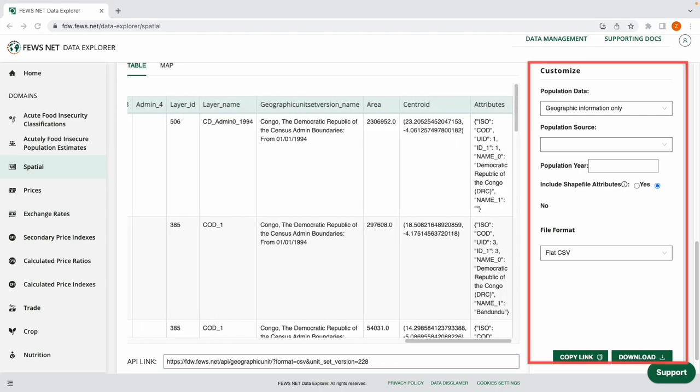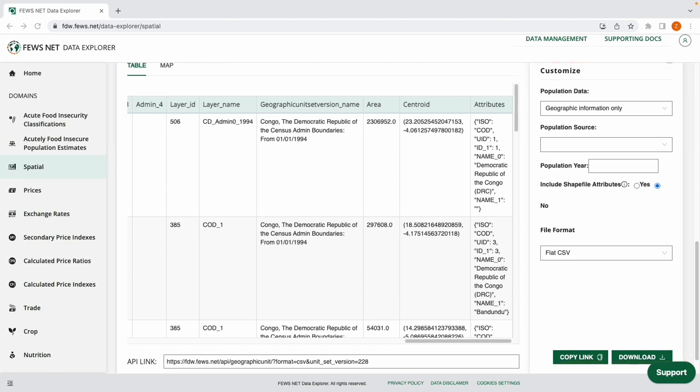Looking at the Customize sidebar on the right-hand side, we see that Geographic Information Only is selected by default for population data.